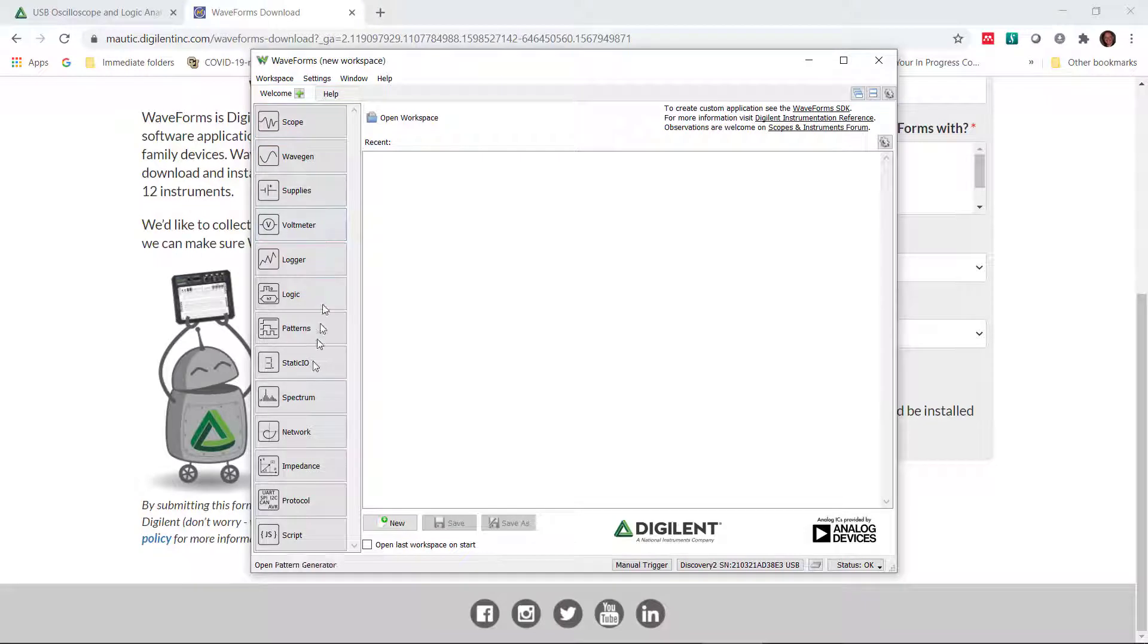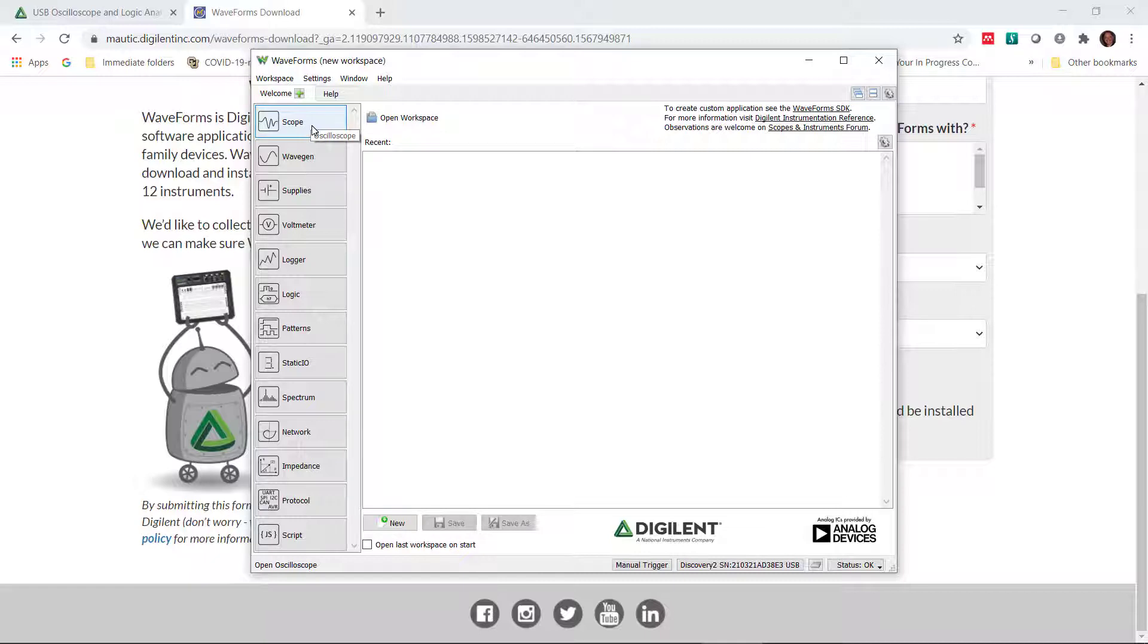This is really important. And this is where we're going to come back to a number of times to take advantage of all the different features this tiny little USB scope has. Right now, we're going to use the scope and we're going to use the WaveGen waveform generator.